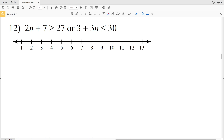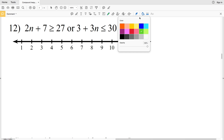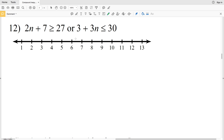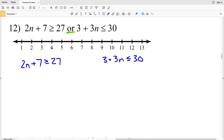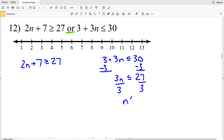Now for number 12, our last problem — but first please remember to click the subscribe button and like the video. We have 2n plus 7 is greater than or equal to 27, or 3 plus 3n is less than or equal to 30. Working with the right inequality first, we subtract 3 from both sides to get 3n is less than or equal to 27, then divide by 3 to get n is less than or equal to 9. On the left, subtracting 7 from both sides gives 2n is greater than or equal to 20, so n is greater than or equal to 10.